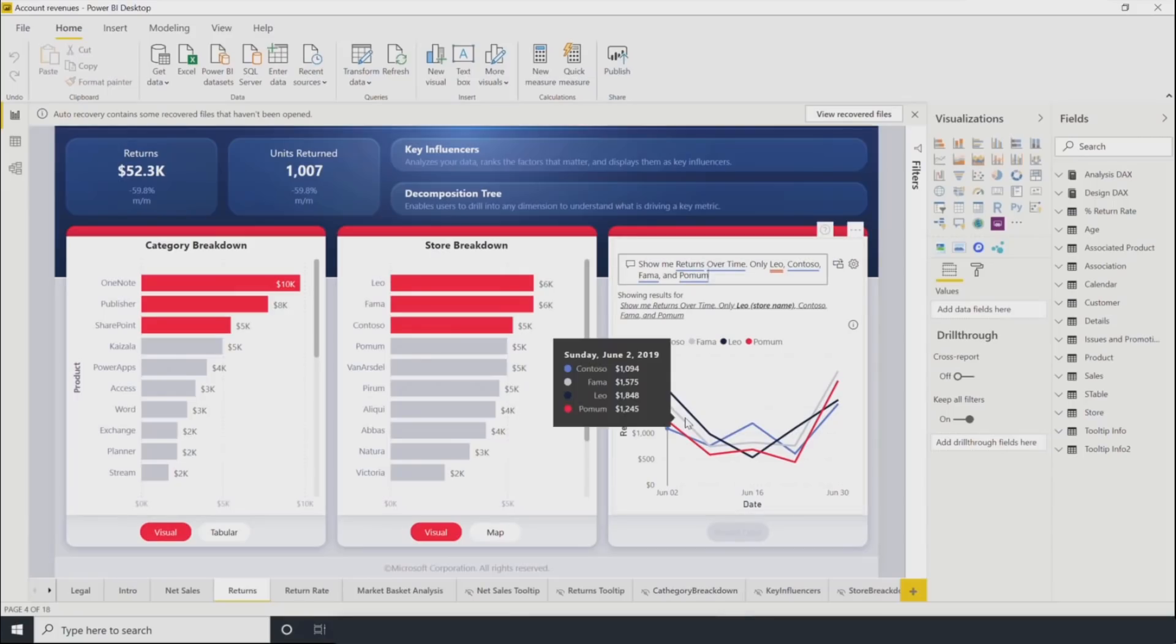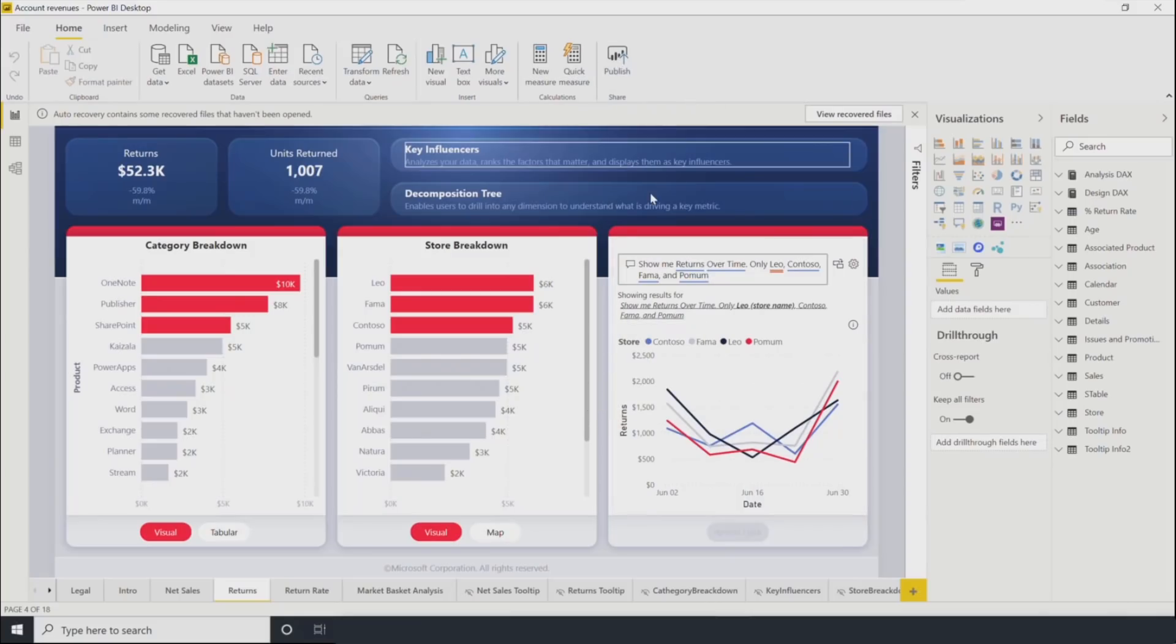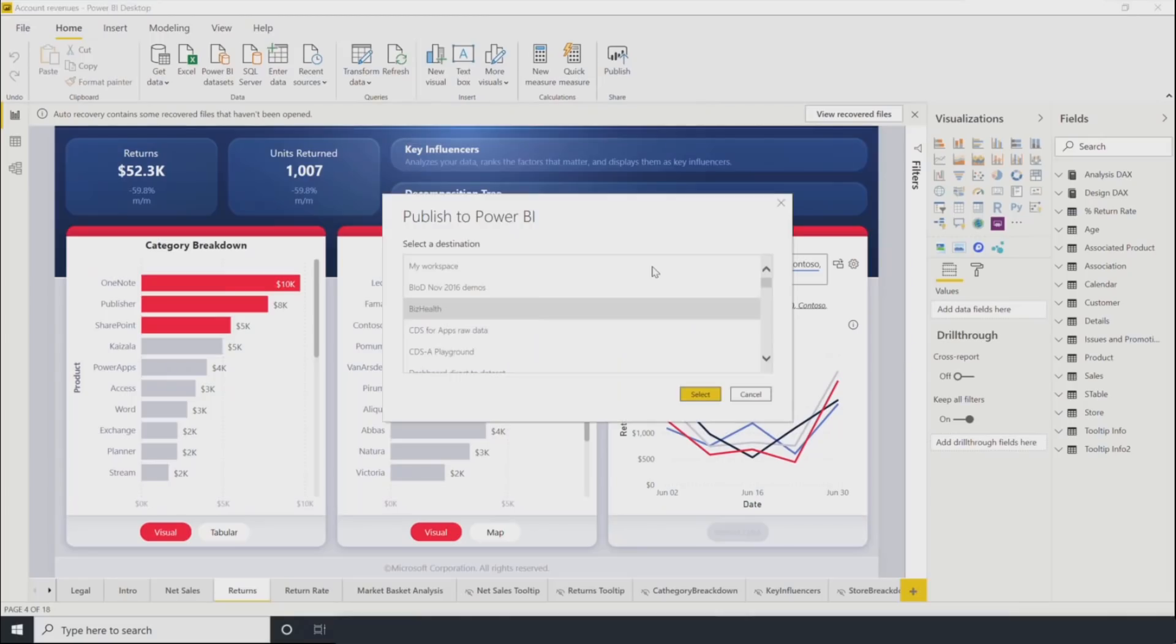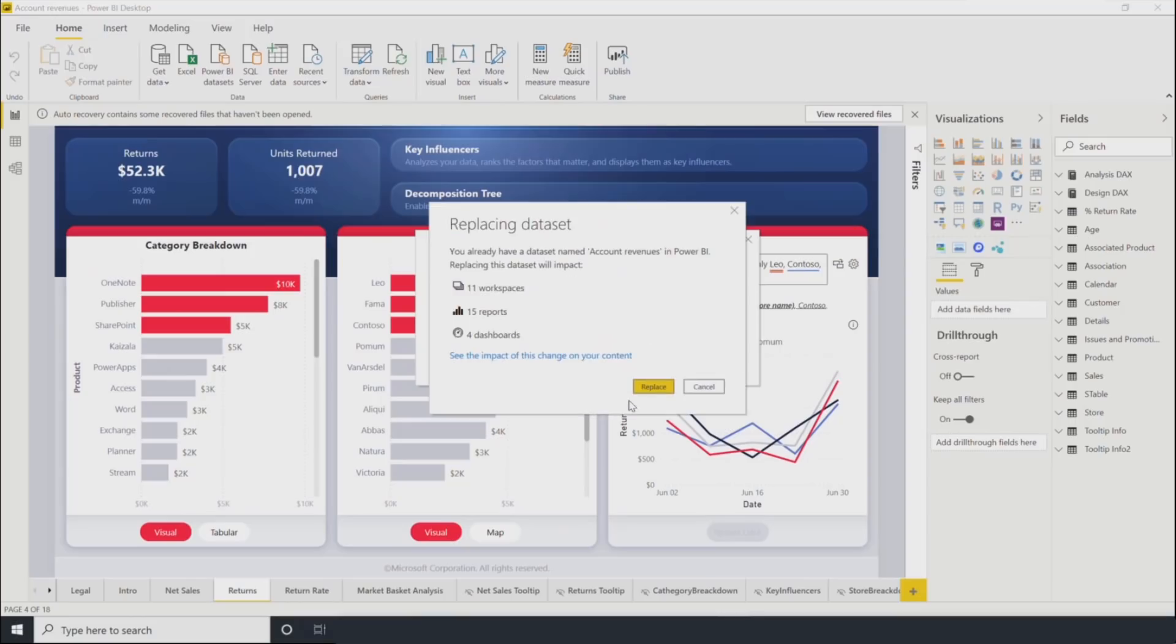Let's look at a slightly more complicated example. Say we wanted to make some changes to the data model in this dataset. When we go to publish back to the service, we're not only asked if we're sure we want to override, but we also see the other artifacts that will be impacted. In this case, 11 workspaces, 15 reports, and 4 dashboards.